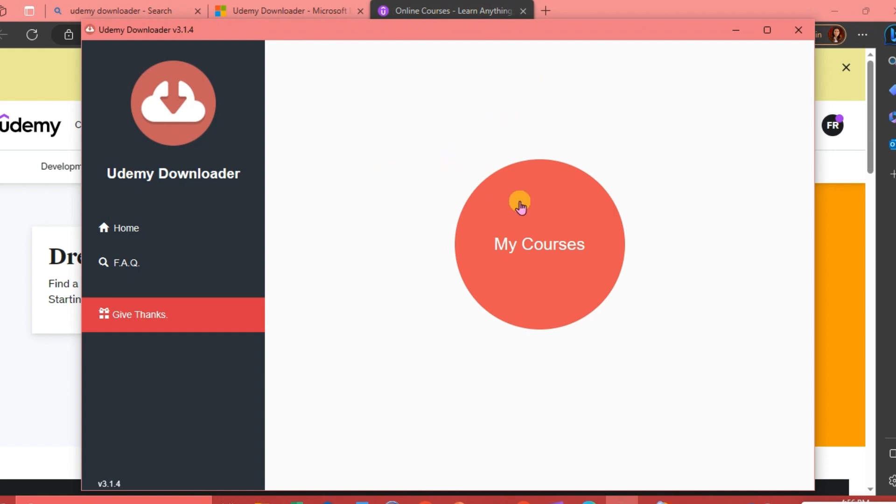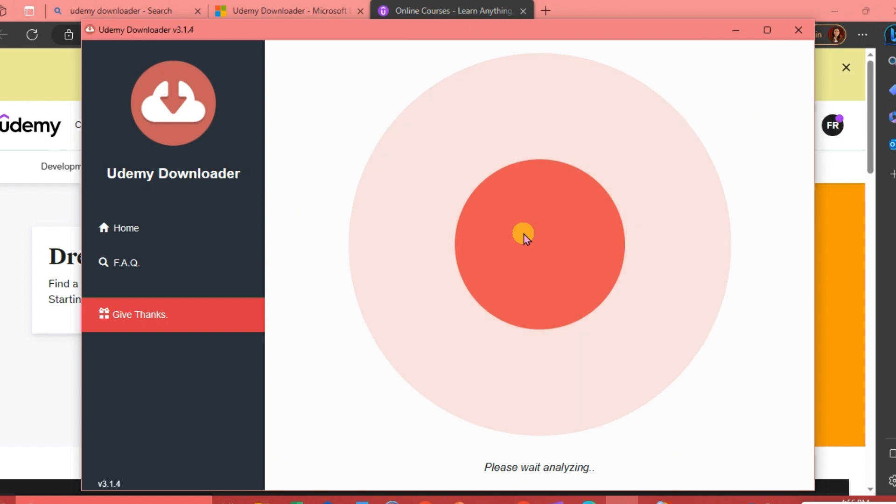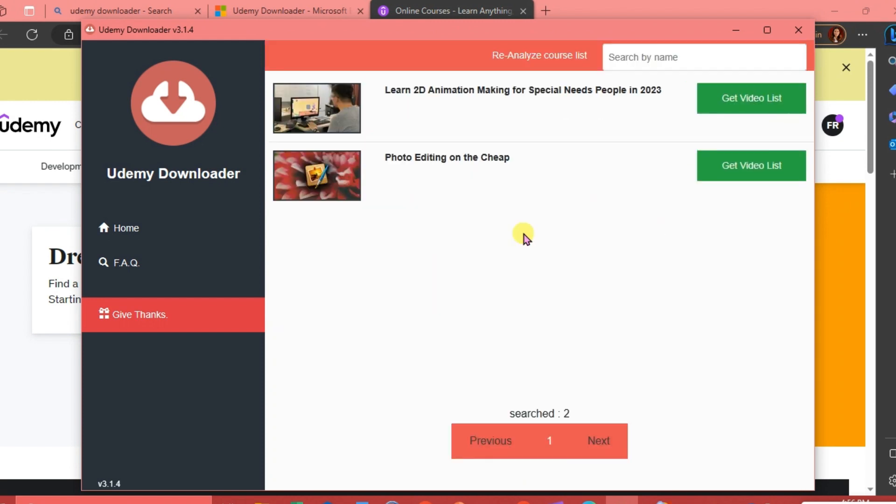This time we can view our courses. Click My Courses and it's going to take time, we're just going to wait.